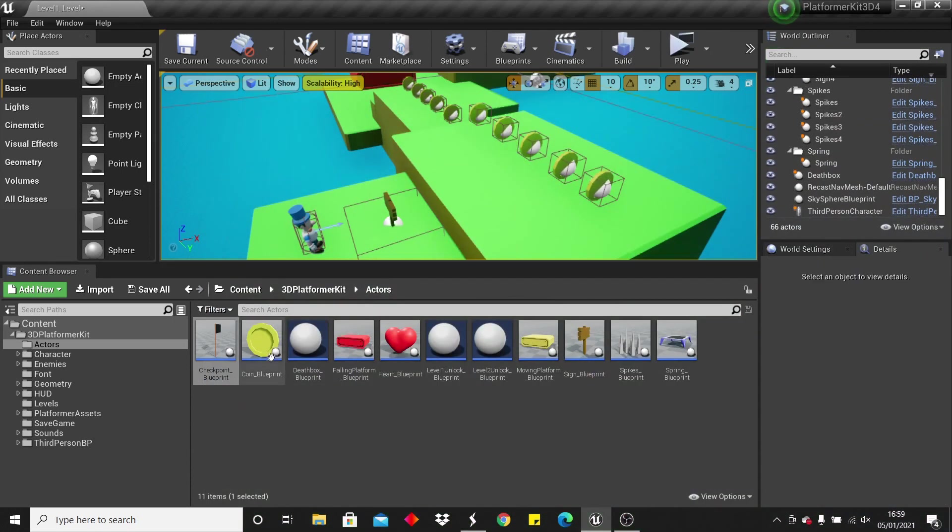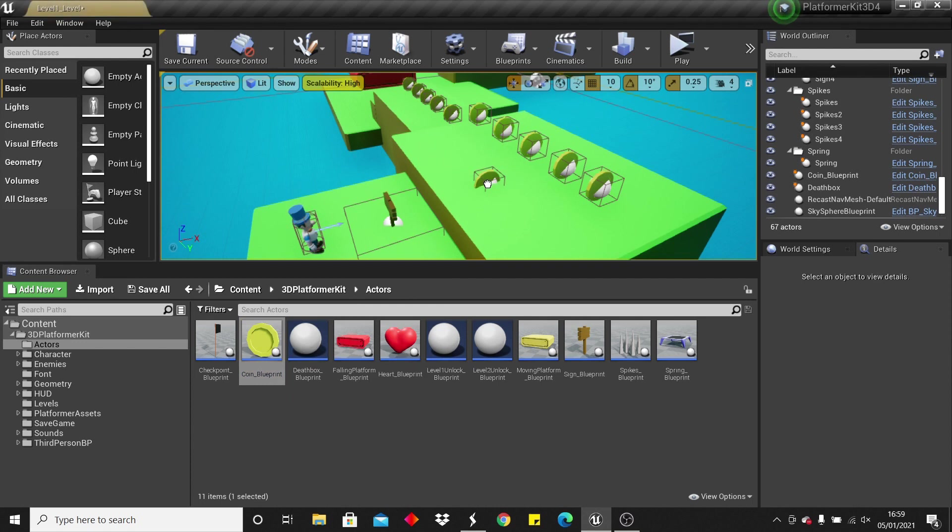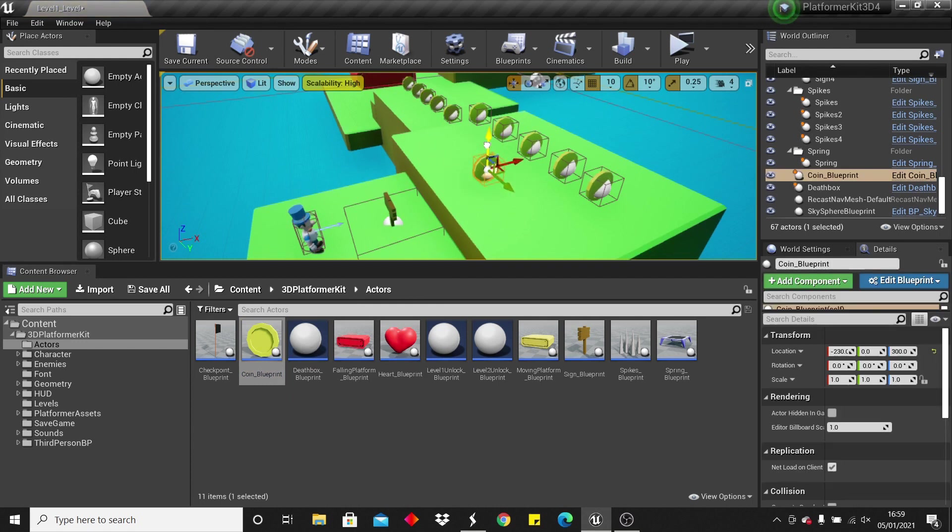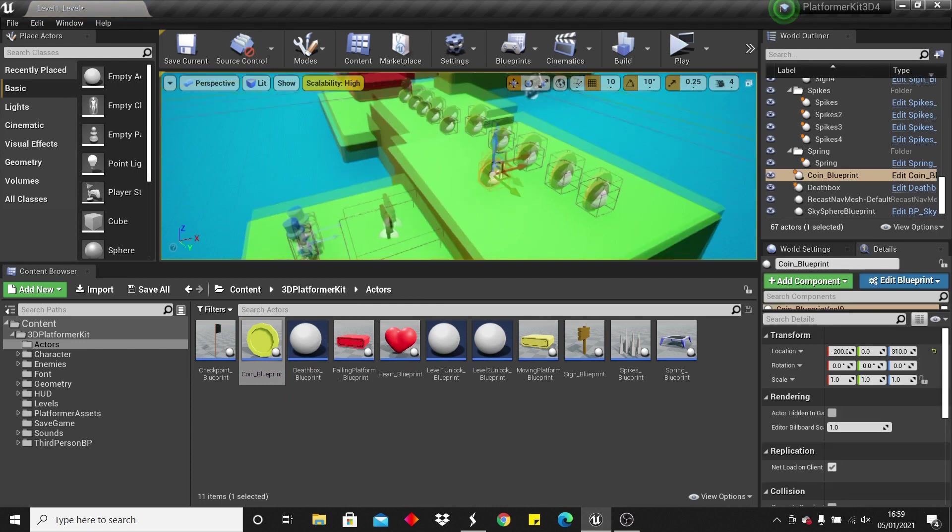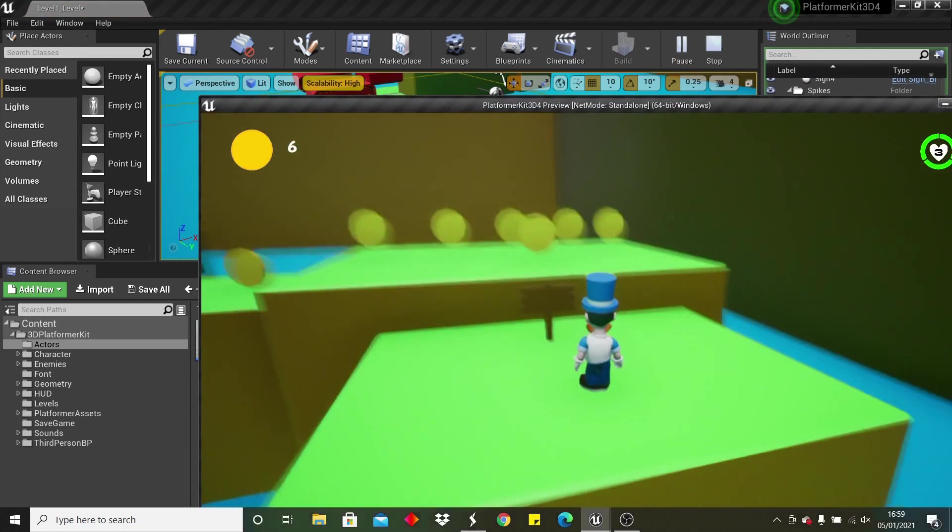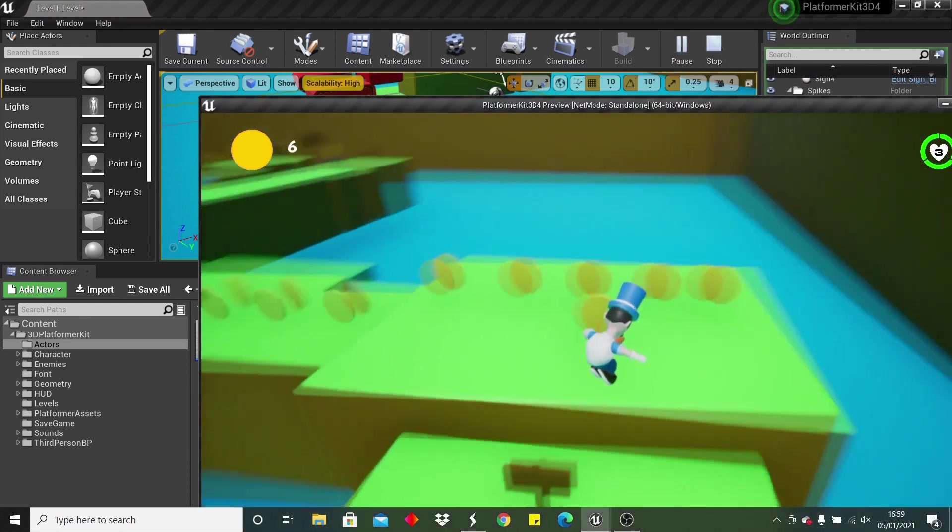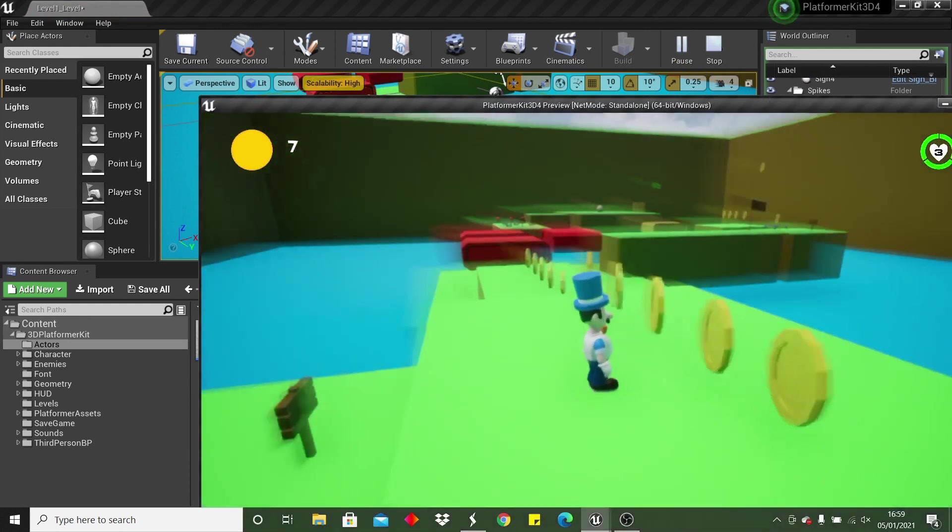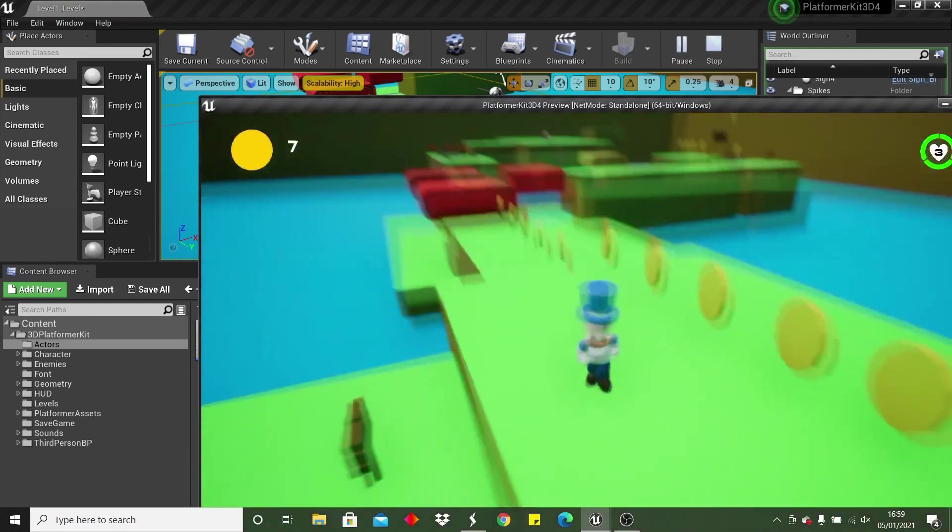The next thing are these coins, so these are placed all over the level, and the way they work is, when my player collects 100 coins, it's going to give him an additional life.